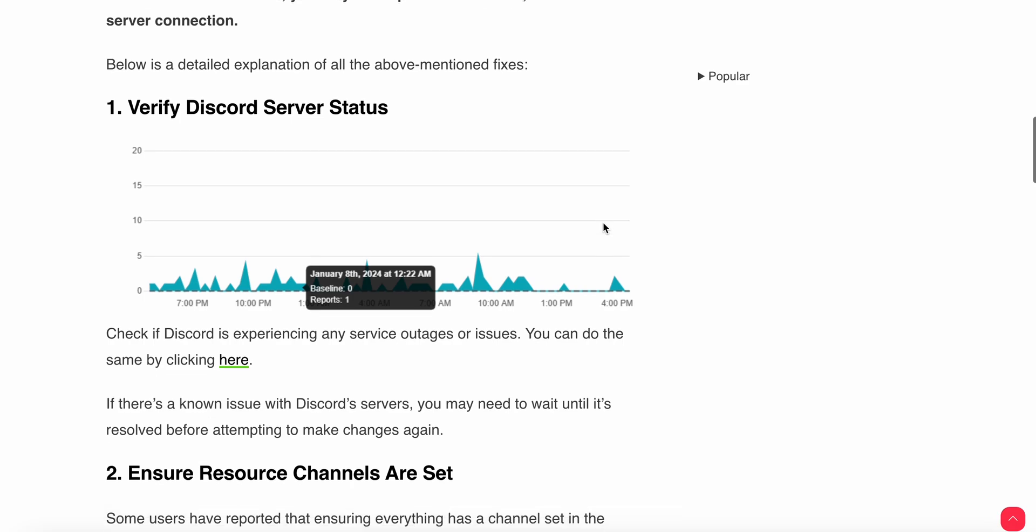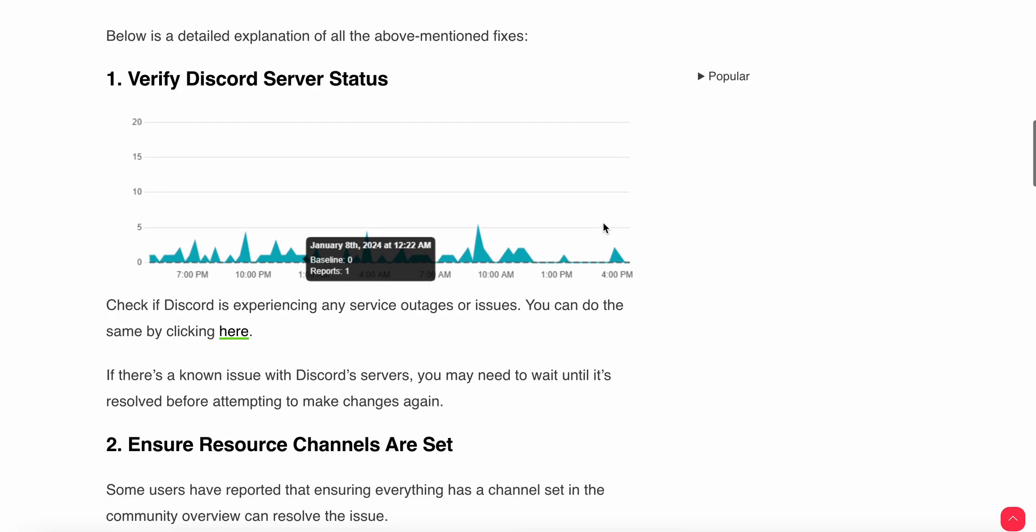First, verify the Discord server status. Before diving into different and harder solutions, we need to check the server status. Sometimes the problem is from the server end. If the server is down, you need to wait until it's resolved before attempting to make any changes.